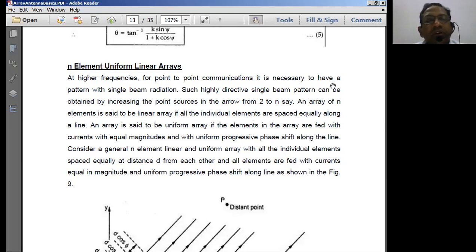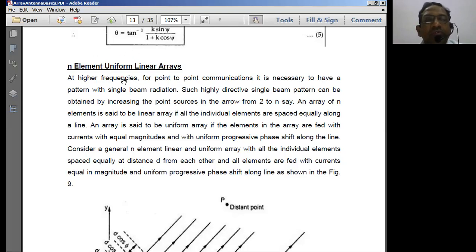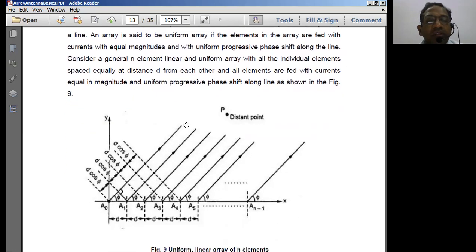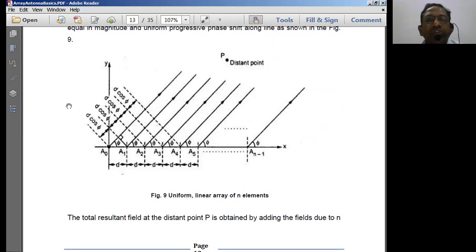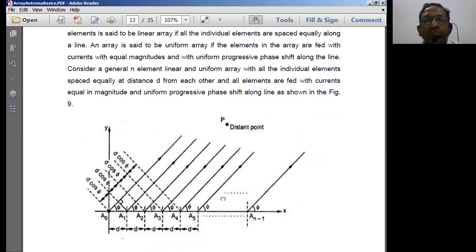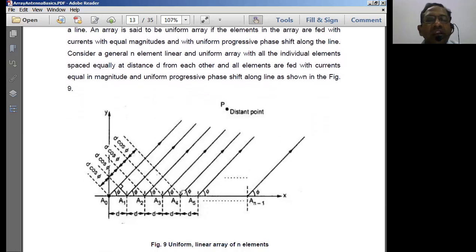Today we move to the next concept — the N-element uniform linear array antenna. This involves two key terms: uniformity and linearity. Uniform means the different antennas are placed with progressive phase changes, where an equal amount of phase change happens between one antenna and the next in sequential order.